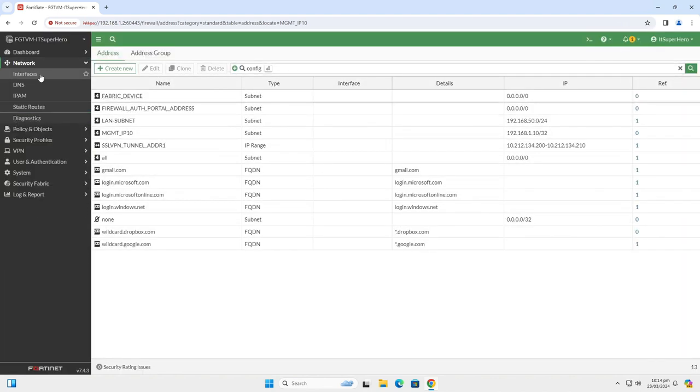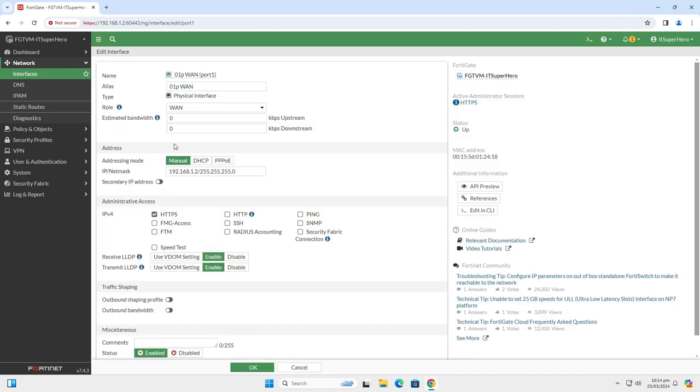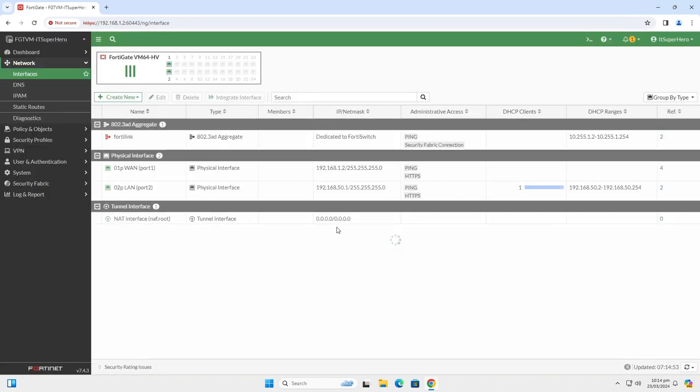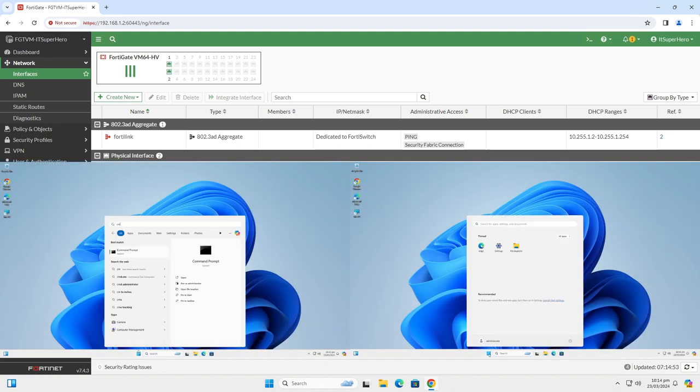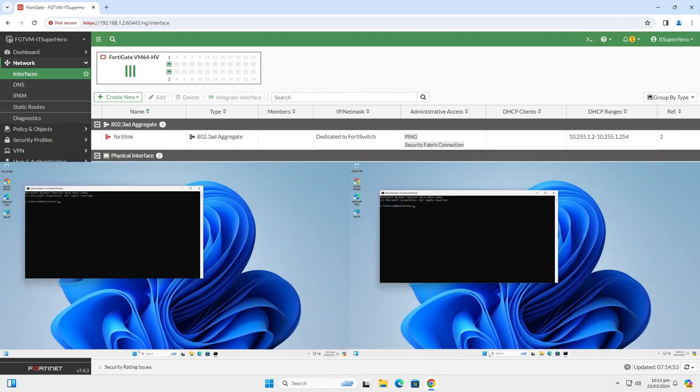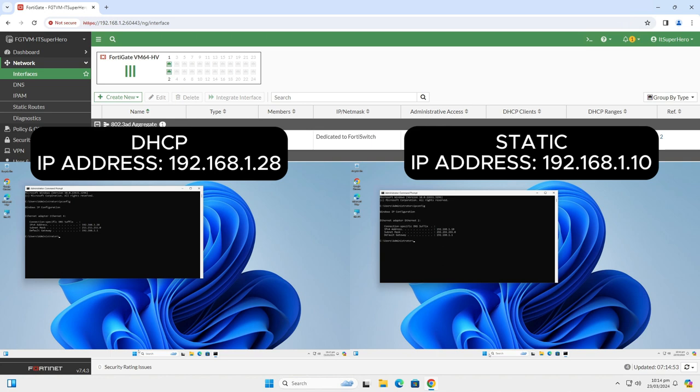Go to Network, Interfaces and Edit the WAN Interface. Enable the ping again. Let's see the local in Policies in action now. I have two virtual machines here for this. The left one is using DHCP and has got the address 192.168.1.28.